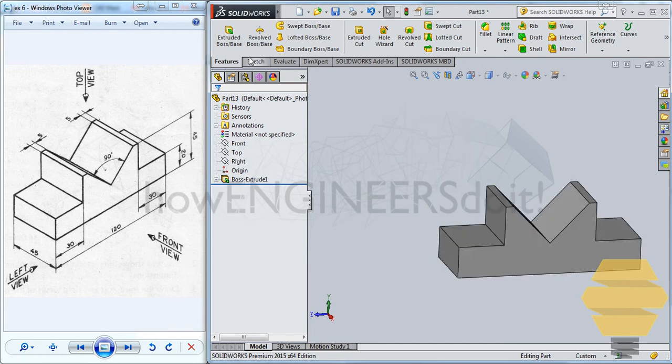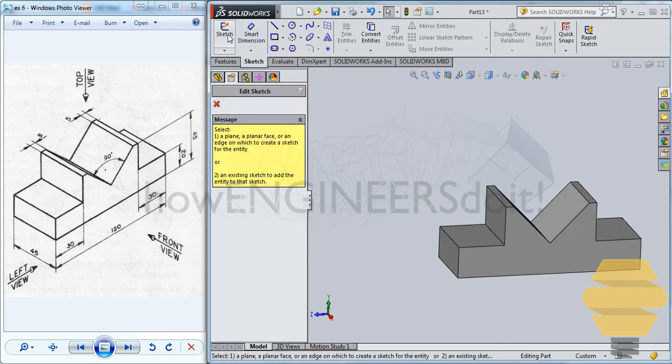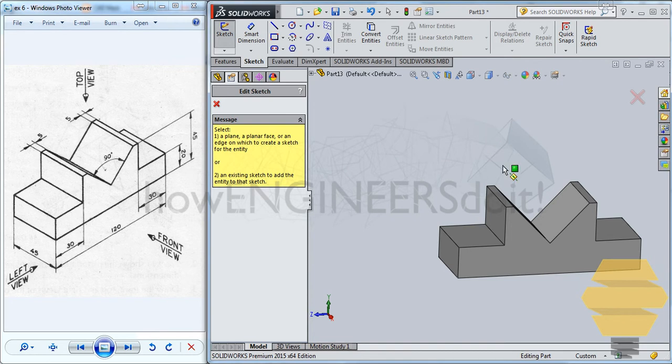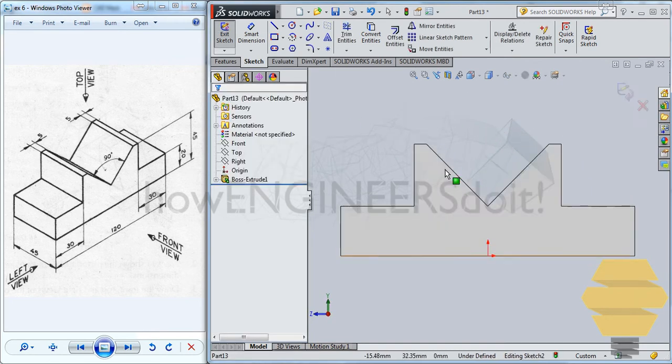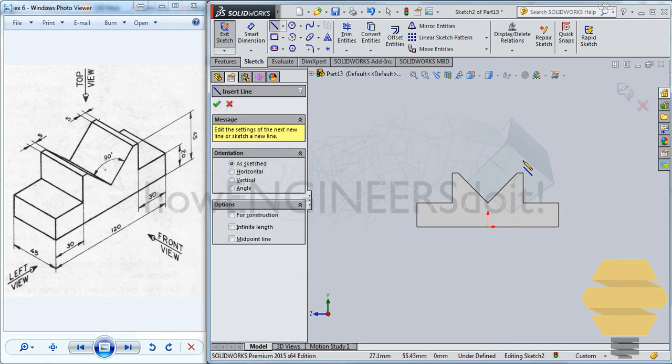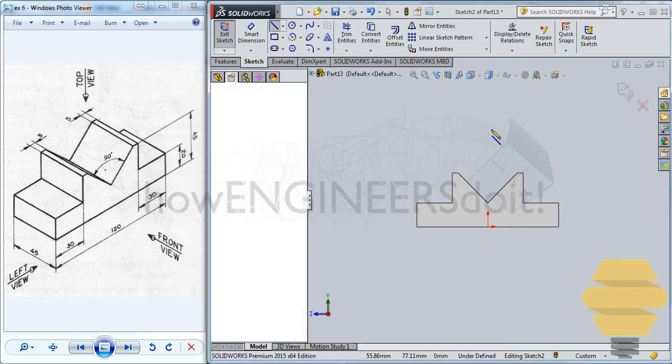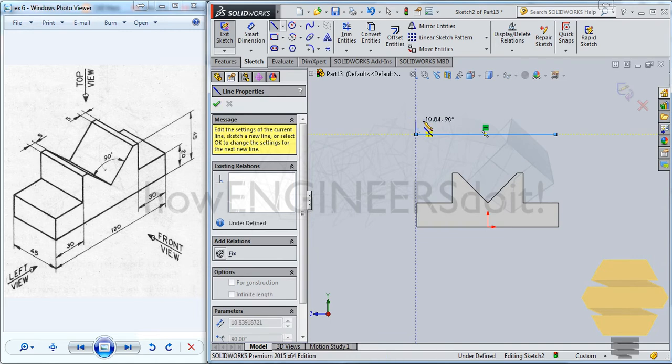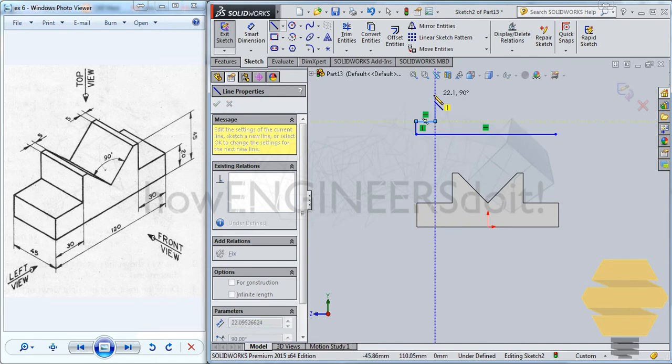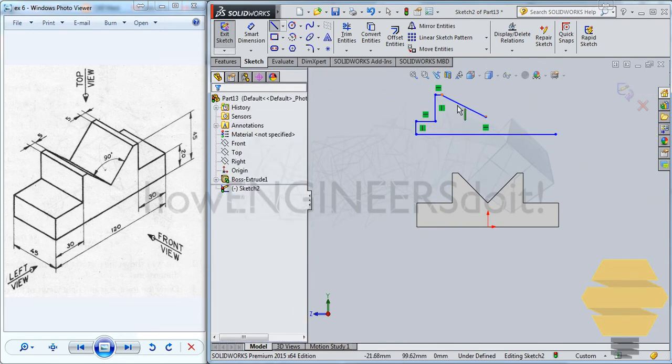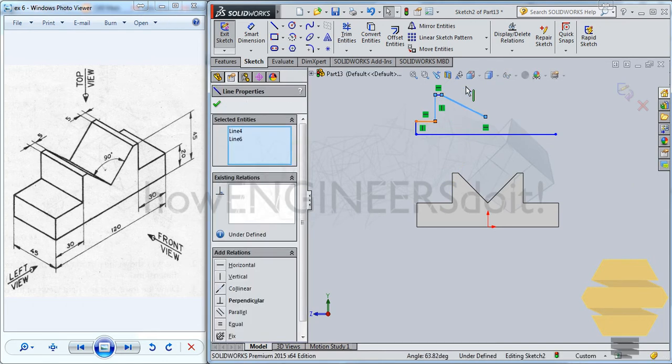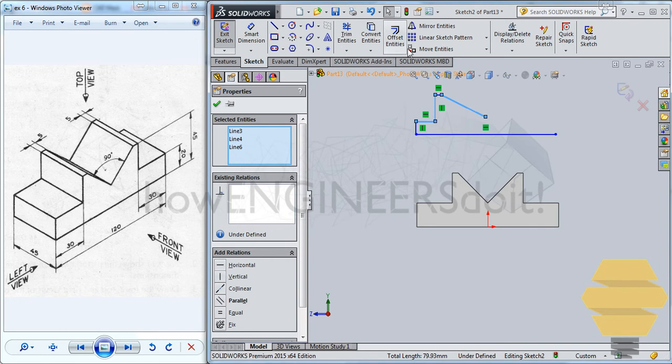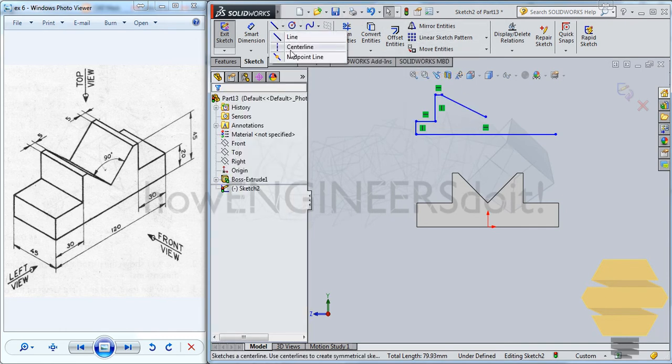So in this exercise, we have used a lot of symmetry function. So also, if you don't want to use that, if you want an alternate option, if at all you were to create only this much, if you wanted some of them to be mirrored, you always have an option to do the mirror entity.